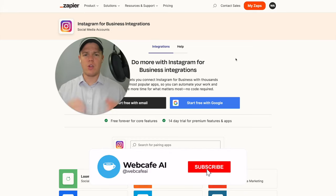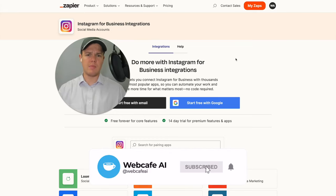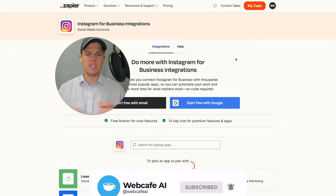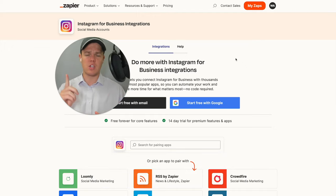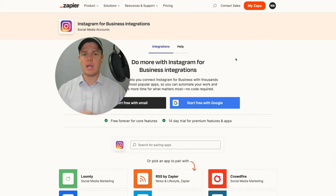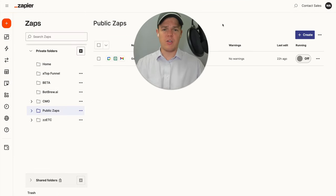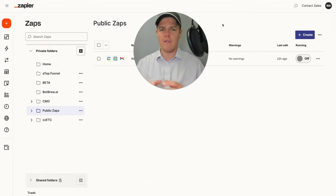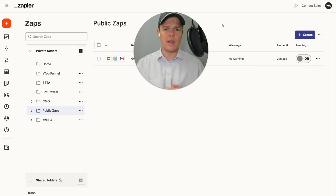Welcome back to Web Cafe AI, where we do daily ChatGPT and AI videos for your personal and business life. Welcome back to the series where we tackle all 5,000 integrations found on Zapier and see how we integrate AI into every single one.